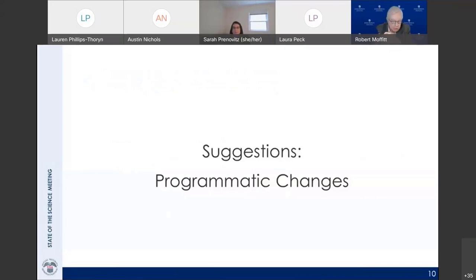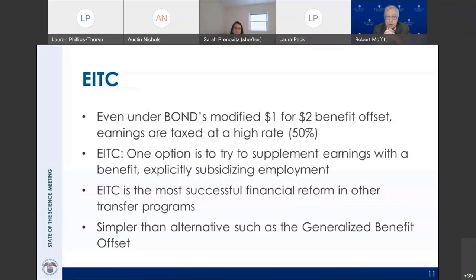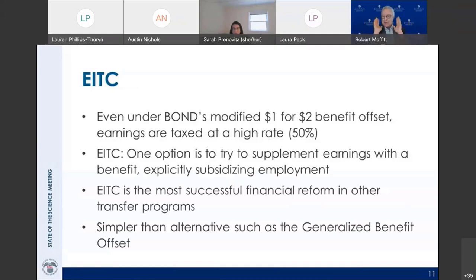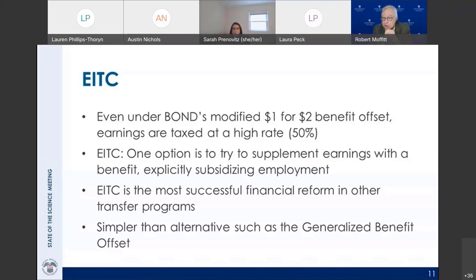Moving to programmatic changes, the main one we discuss is the Earned Income Tax Credit. The EITC actually supplements earnings rather than reducing benefits. Evidence shows that for individuals on the margin of whether to work, providing a supplement up to a certain level generates significant work incentives and increases in earnings for those who are able to work. We suggest that be considered for future demonstrations.